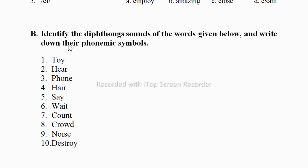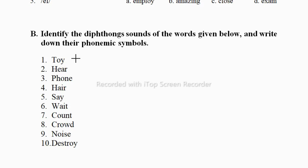Now let's look at exercise B1: identify the diphthong sound of the words given below and write down their phonemic symbols. Let's start doing this — first we have to identify the sound after reading the word. The first word is 'toy'.